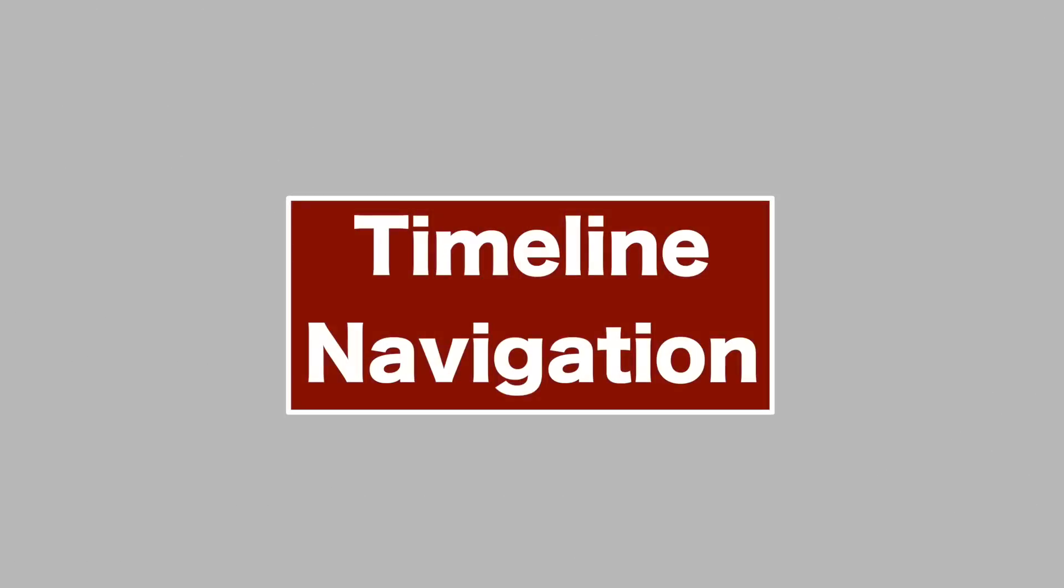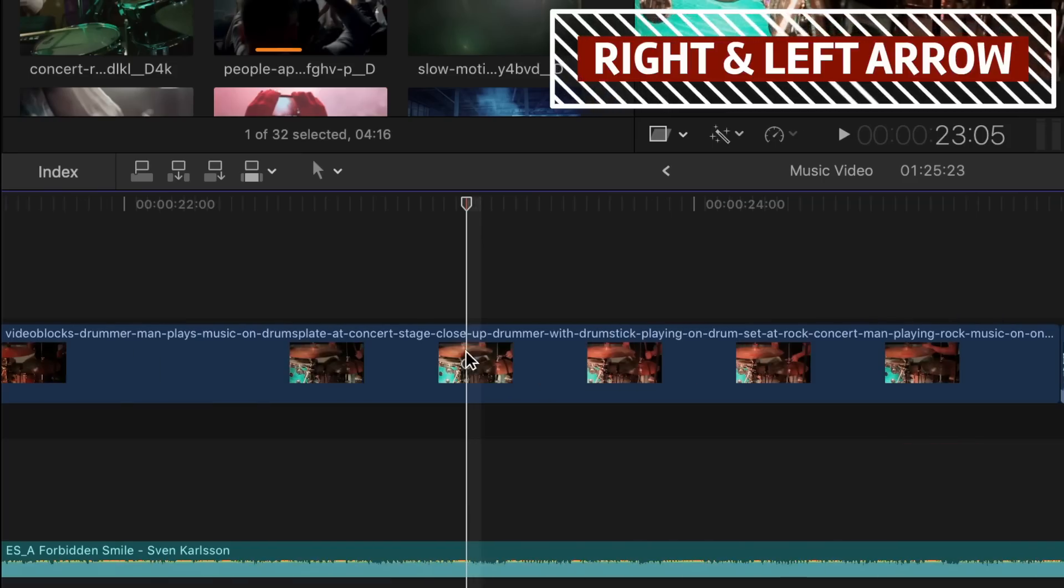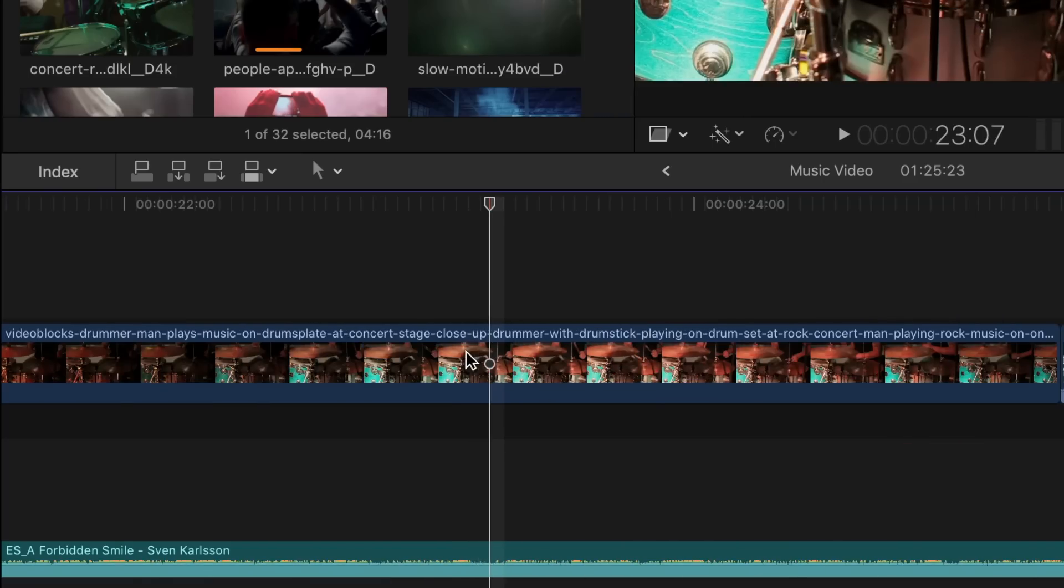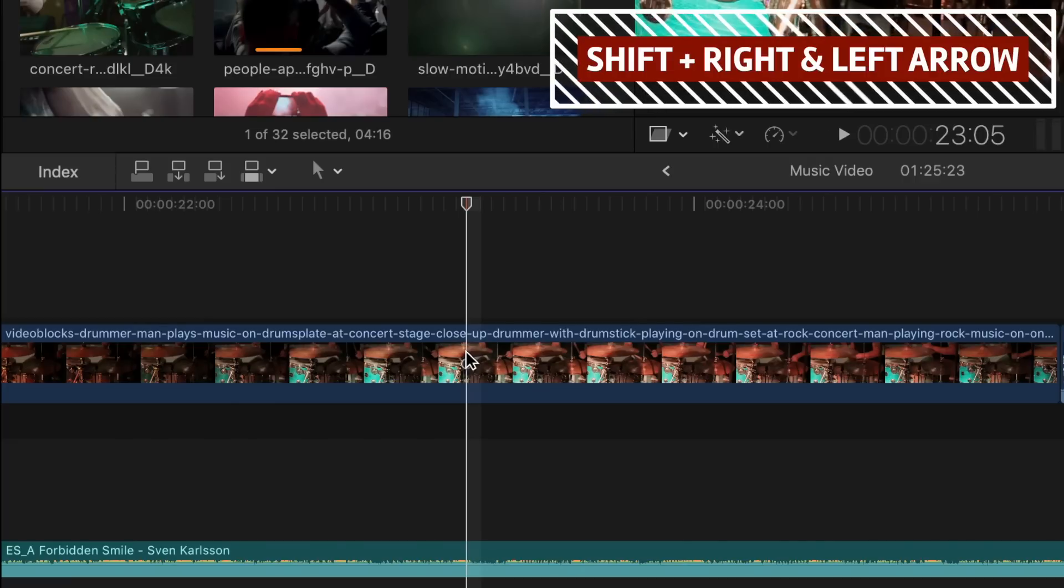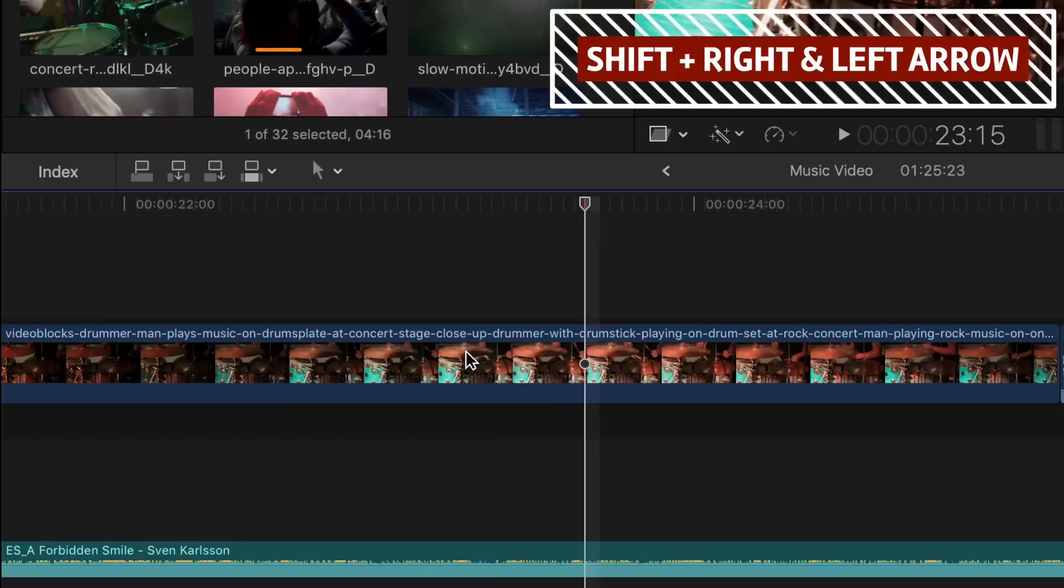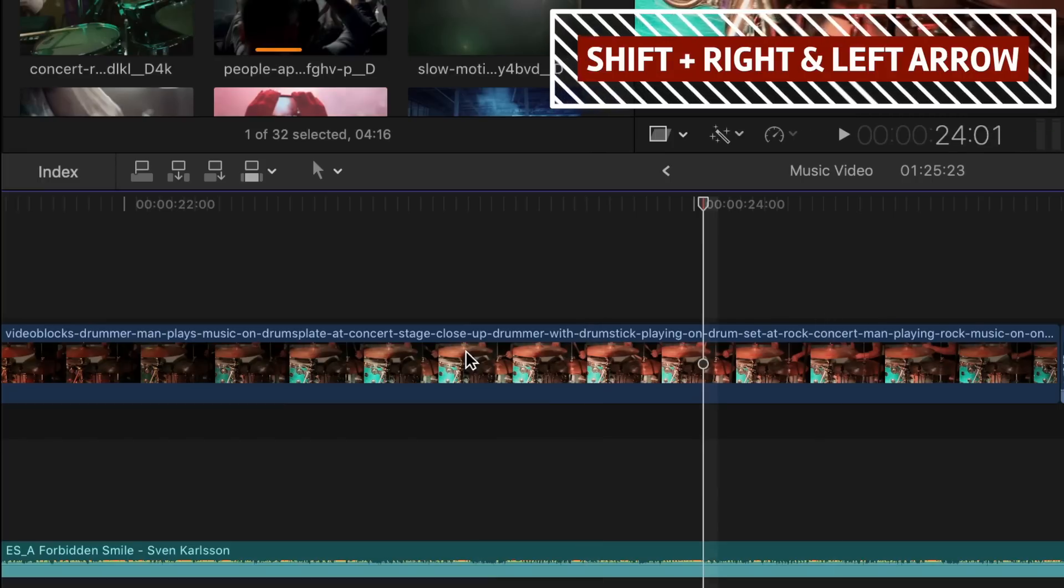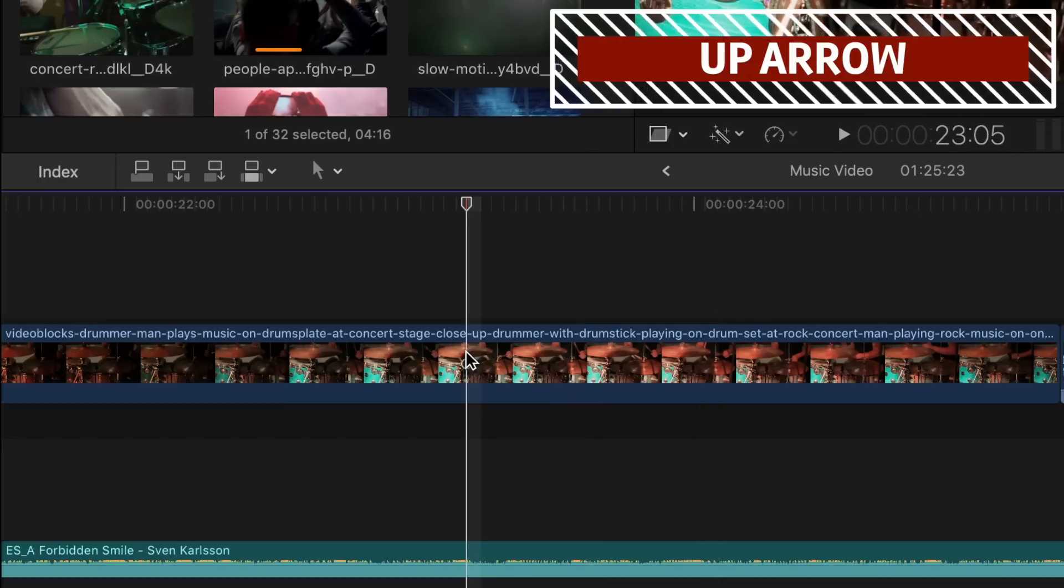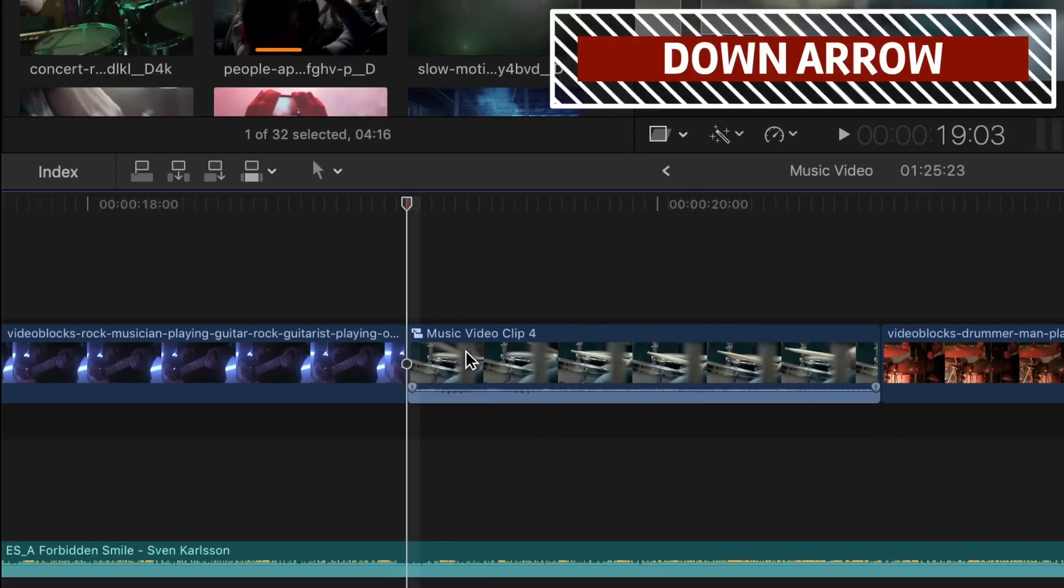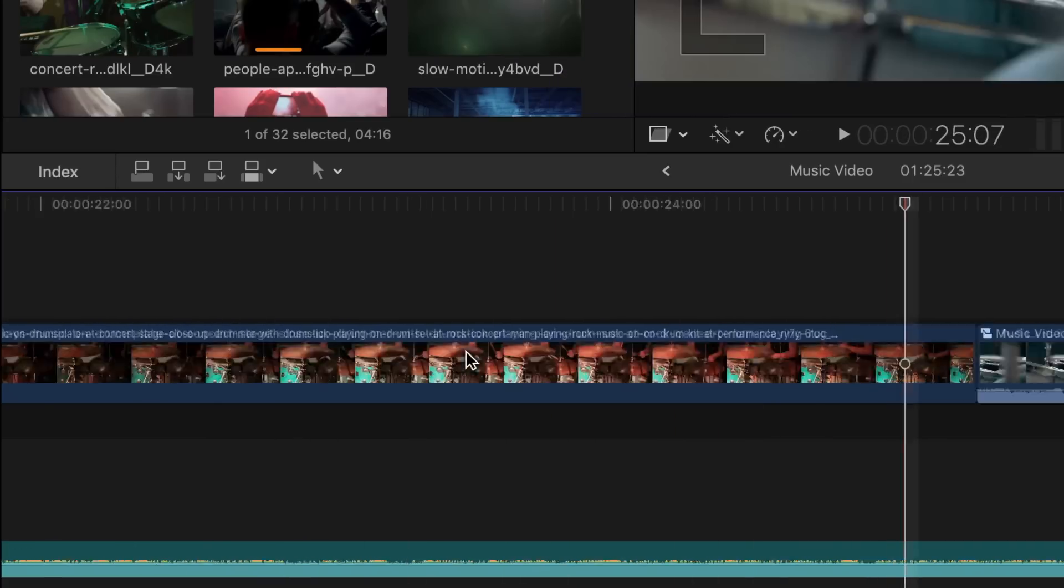The next few keyboard shortcuts will help you navigate your timeline. Pressing the right and left arrow keys will move your playhead ahead or back one frame at a time. Holding down the Shift key while pressing the right and left arrow keys will move your playhead ahead or back ten frames at a time. Pressing the up arrow key will take your playhead to your previous edit, and the down arrow key will take you to your next edit.